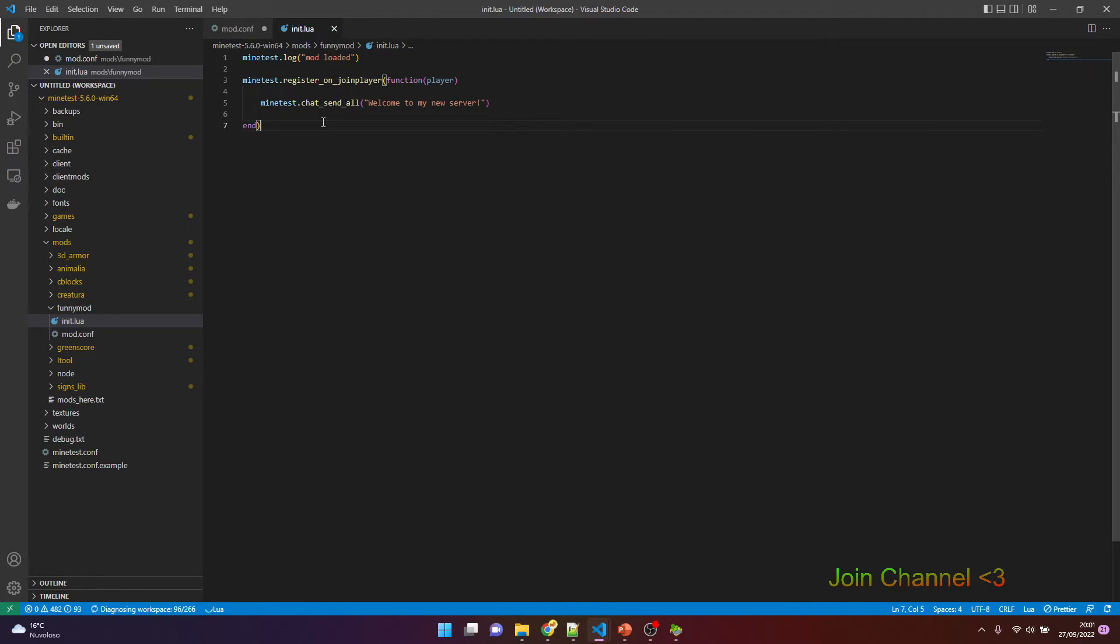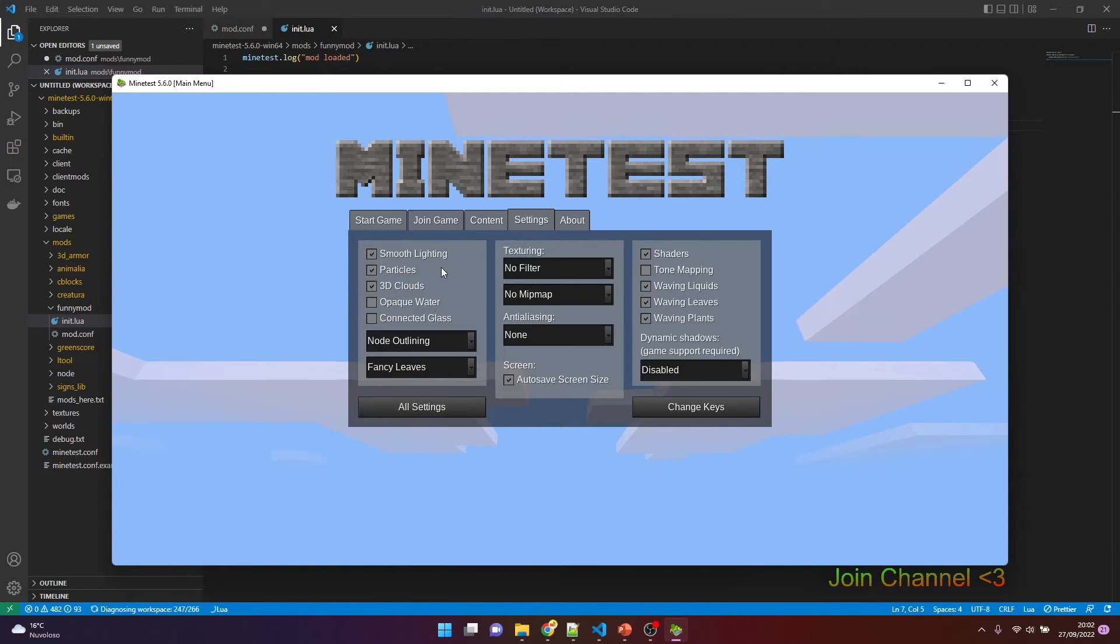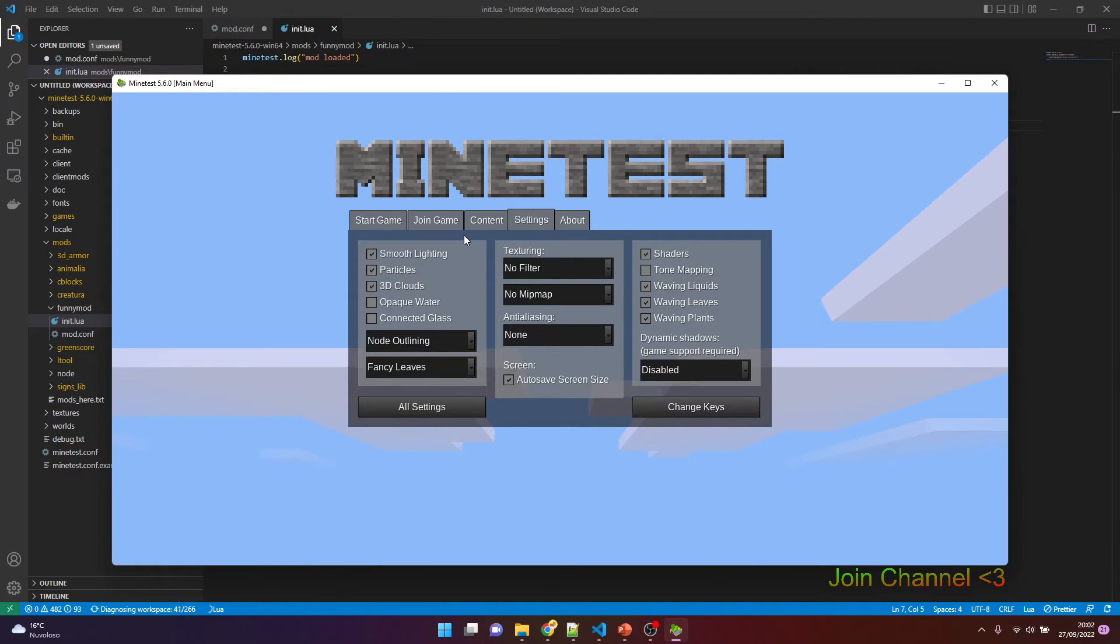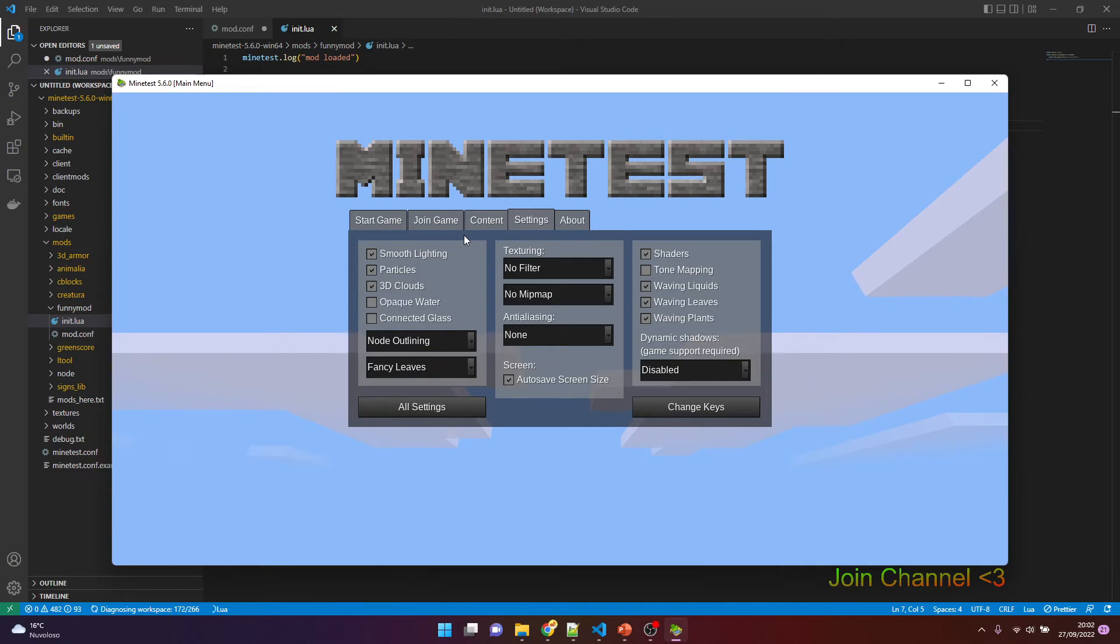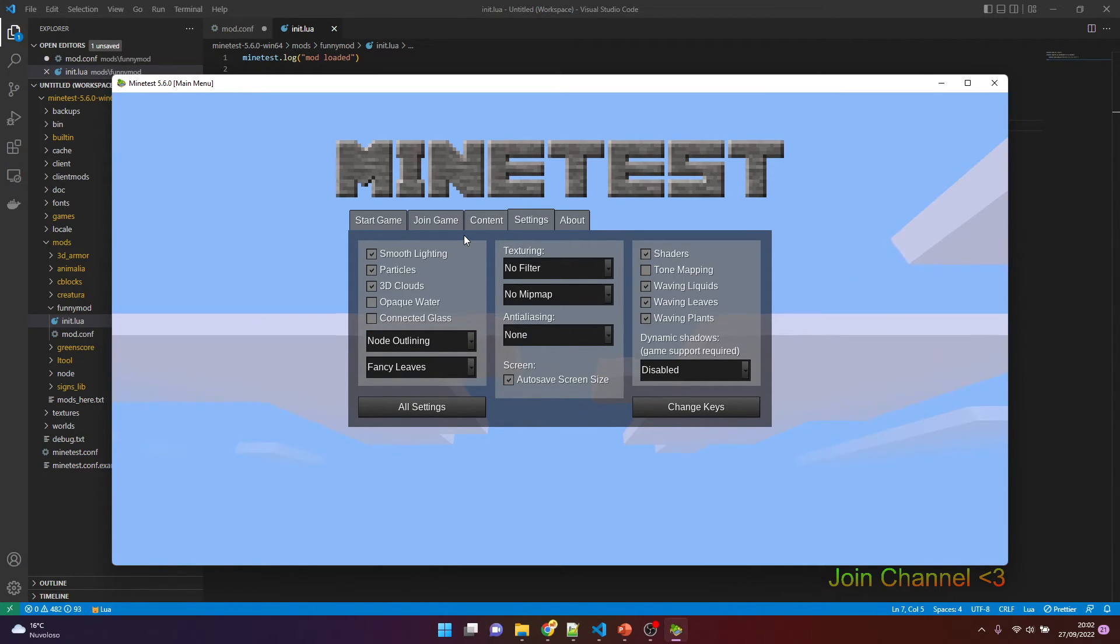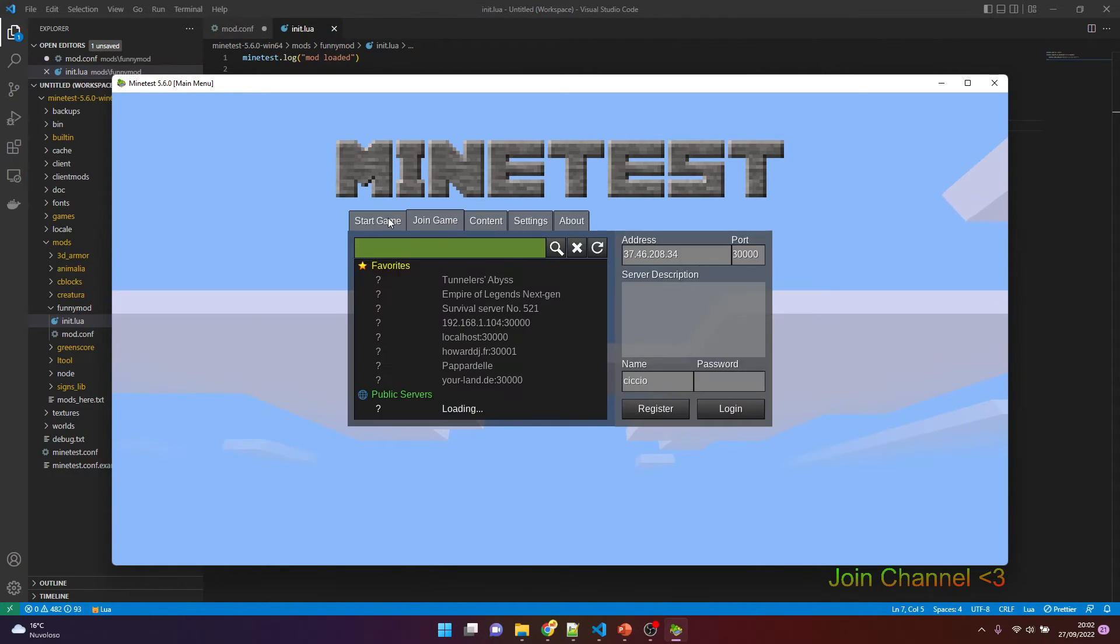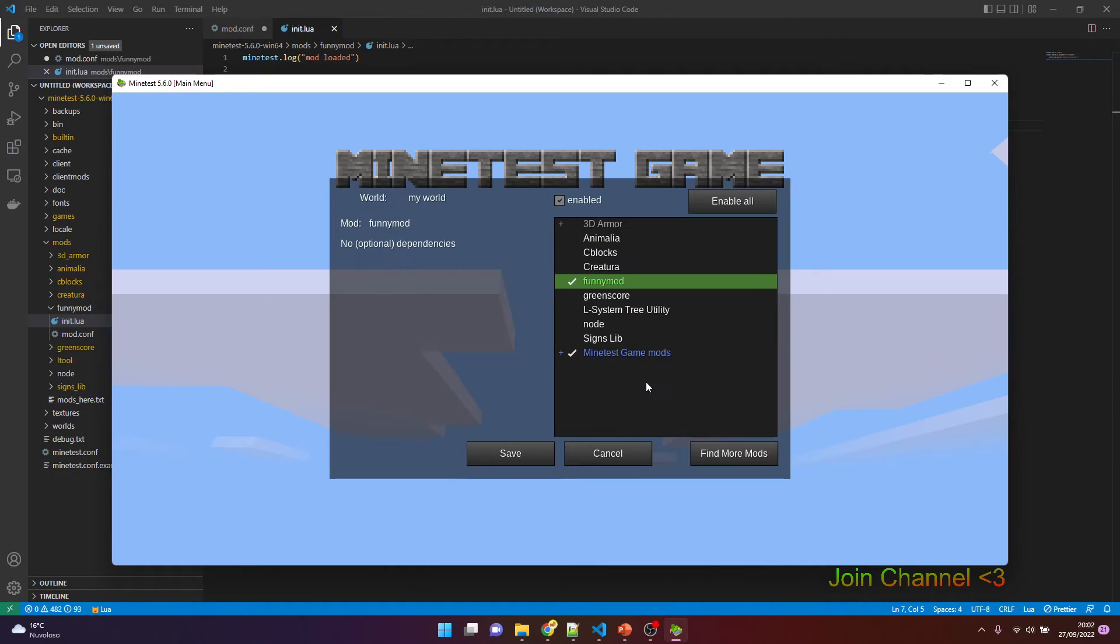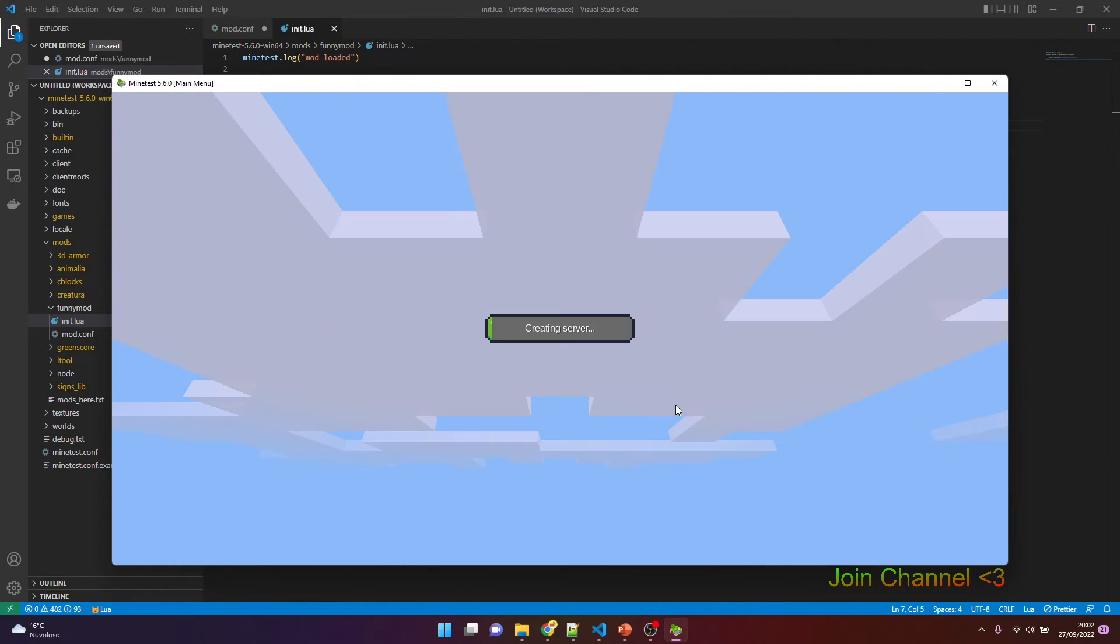Every time you make an update on the mod, you have to close the server and run again. Remember this, because if you only join again in the same server, the mods are loaded when the server starts. There are no changes. Okay, so the mods are still activated. Last game.